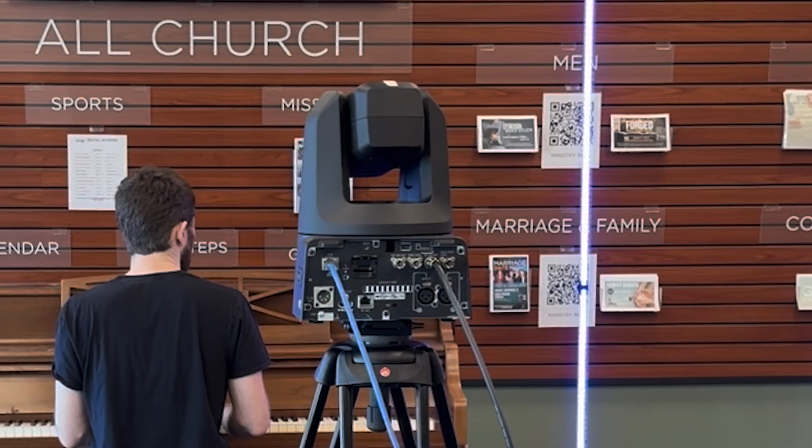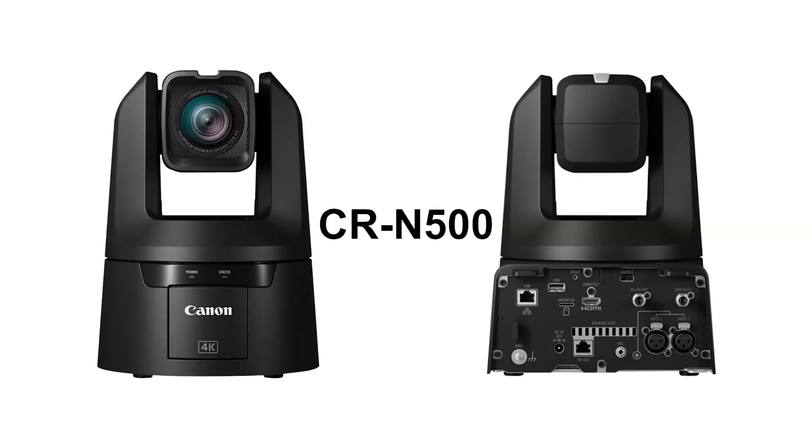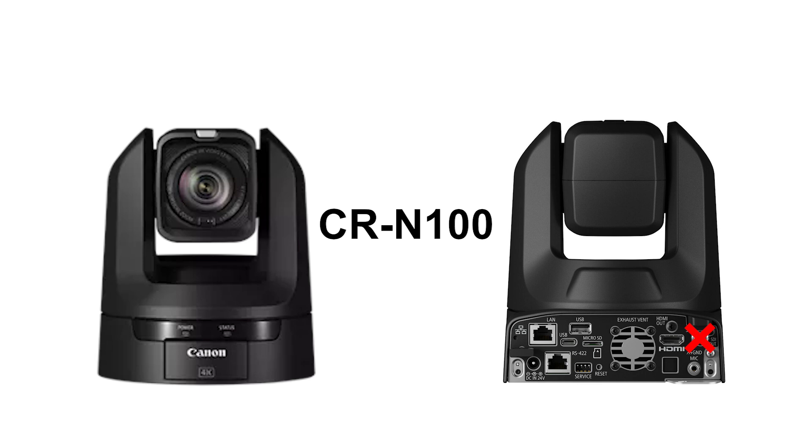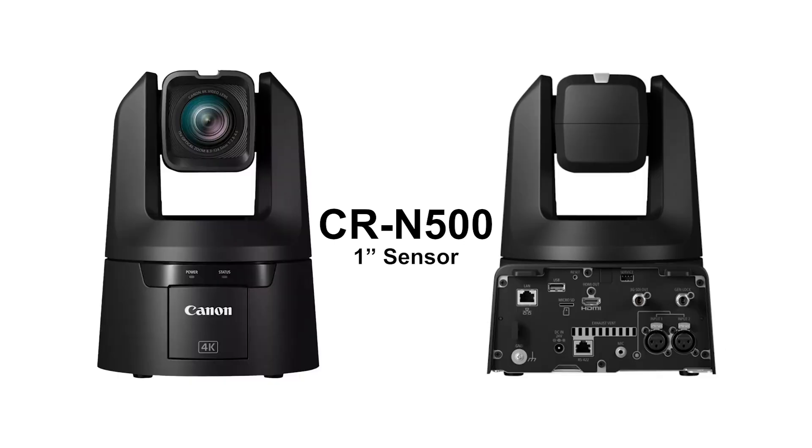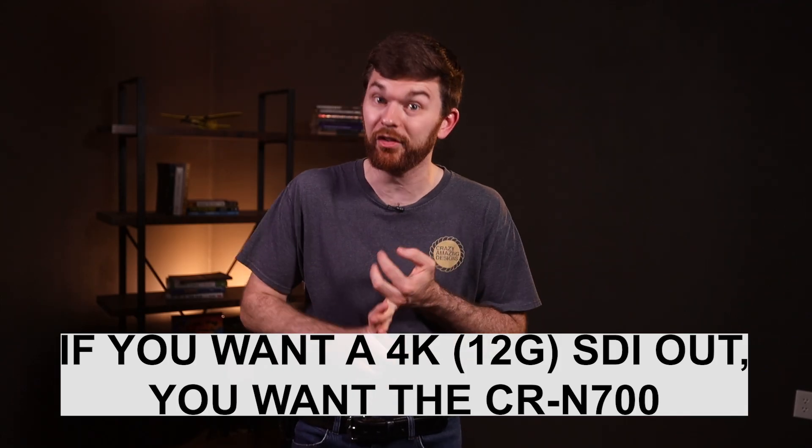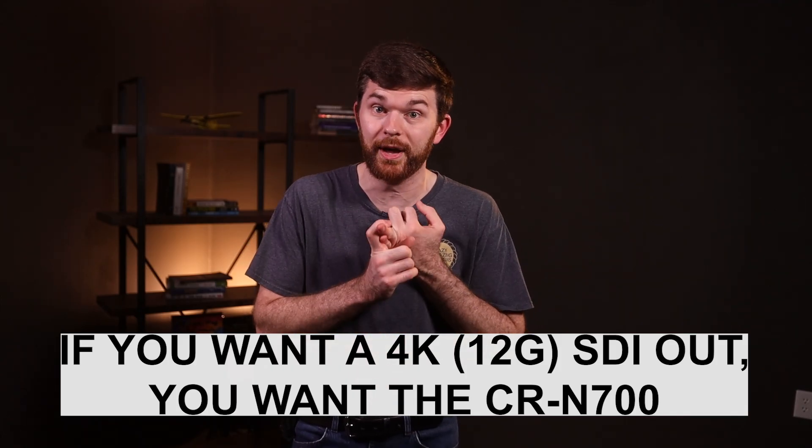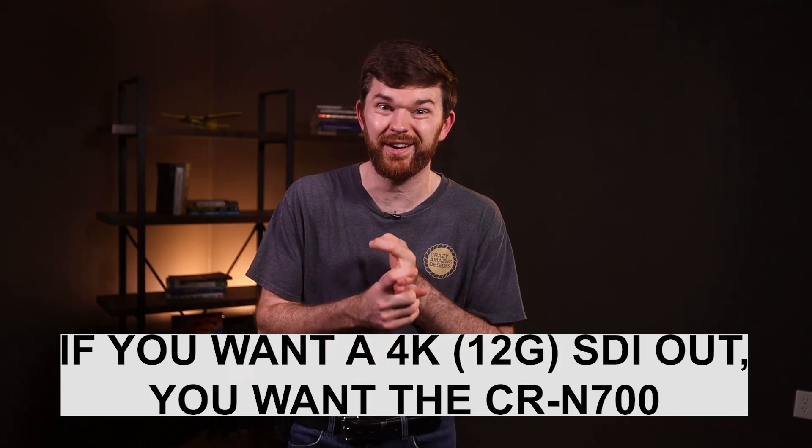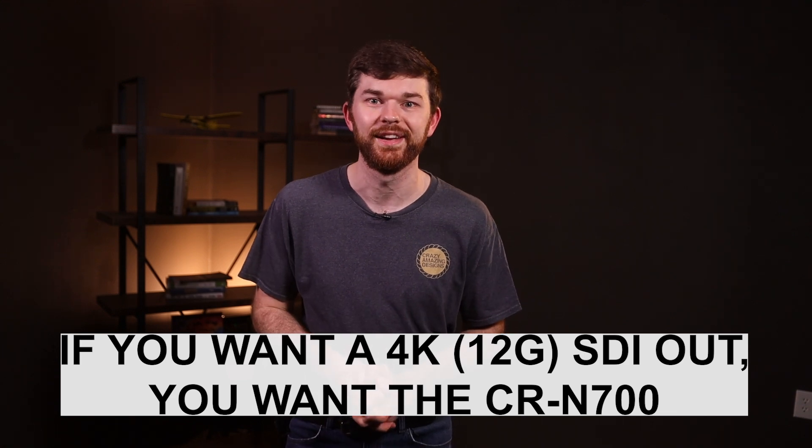This is the Canon CR-N500 PTZ pan, tilt, zoom camera. This N500 is fantastic and a bit of an upgrade to its brothers, the Canon CR-N100 that has a 1.2.3 sensor but no SDI output. The CR-N300 also has the 1.2.3 sensor but does have the SDI output. The N500 has a one inch sensor that is a bit of an upgrade and it helps the camera be a better value in low light. A brighter image means the autofocus is going to work better, the camera image is going to look better and it's just going to be a better camera all around.